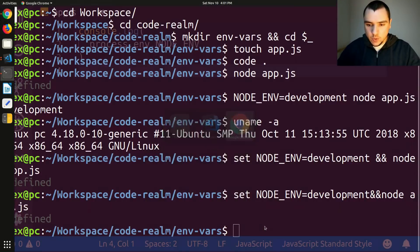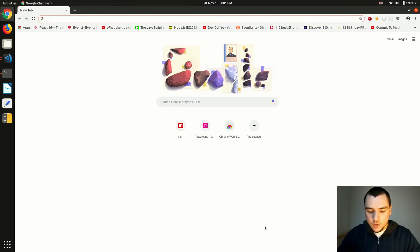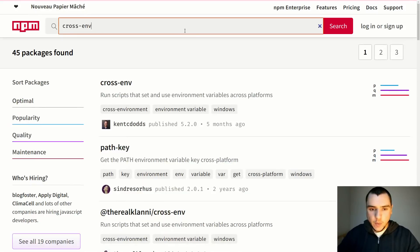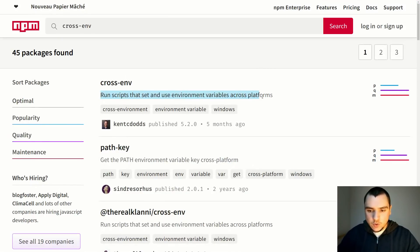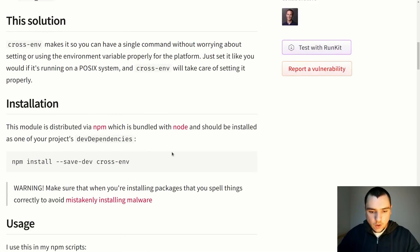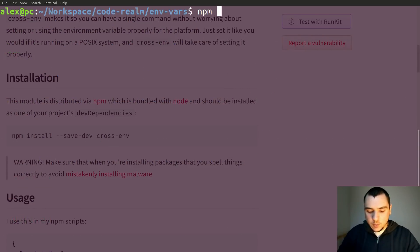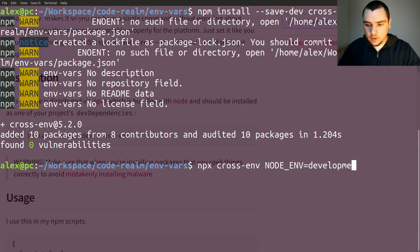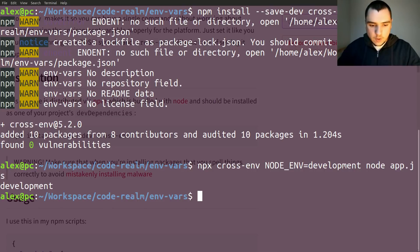Because of the differences between operating systems, we could use a package known as cross-env. If you go to npmjs.org and look for the cross-env package, it allows you to pass environment variables to scripts across different platforms. I'm going to install it with npm install --save-dev cross-env. Once installed, we can use the npx command to run cross-env, supply the node_environment variable set to development, and call node app.js. As you can see, we get 'development' in the output.